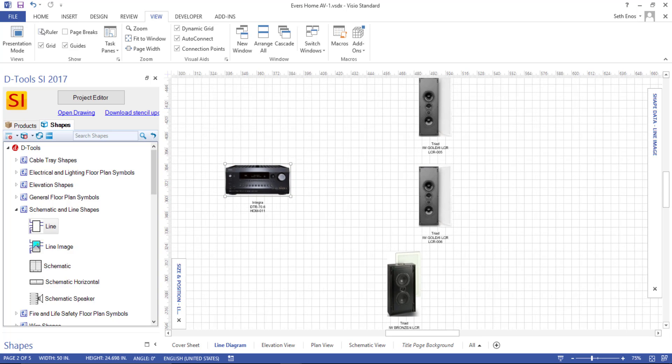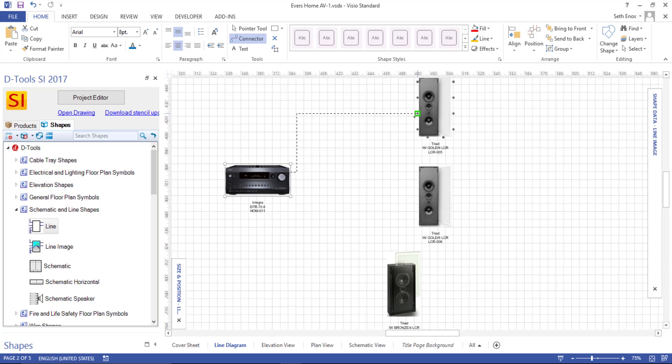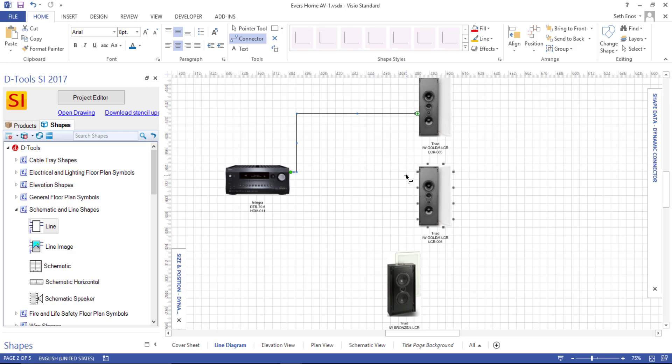But just to finish this example here with the connector, I'm going to get close to one of these connection points, click, hold, drag away. When you get close to one of these, you'll see it will glue to the connection point. And when you let go and go back to your pointer tool, you'll see that it drew a line between there. So you can certainly do that on the style page.